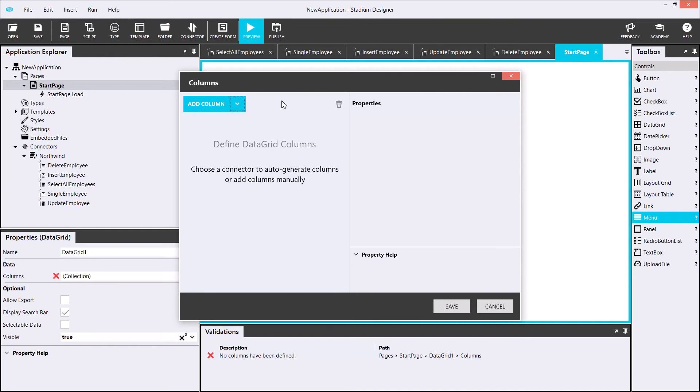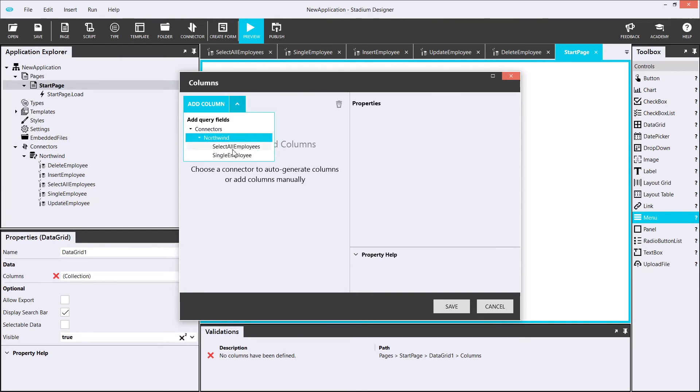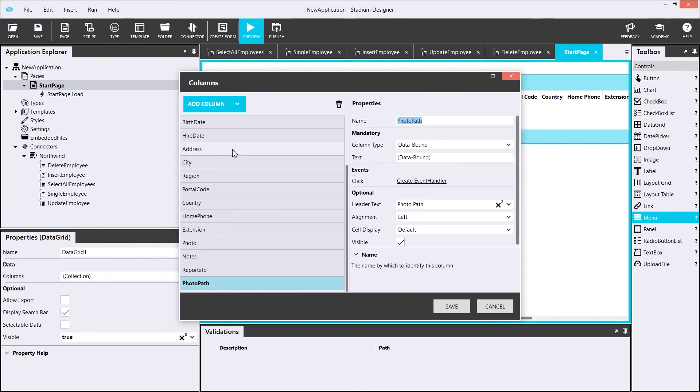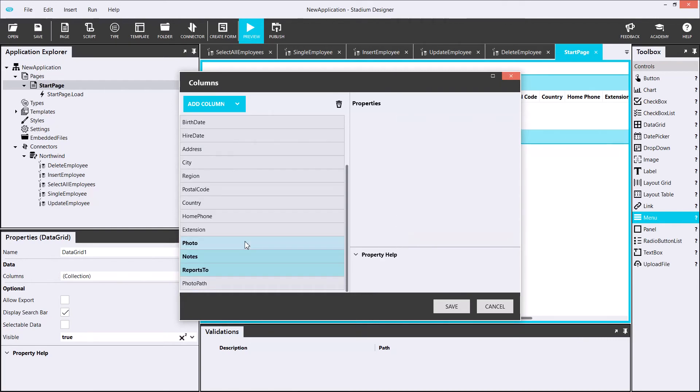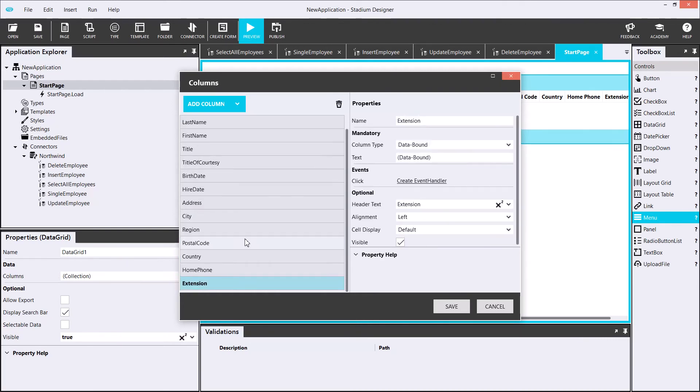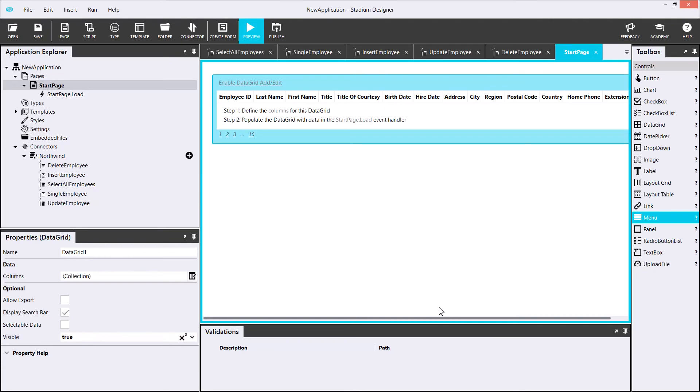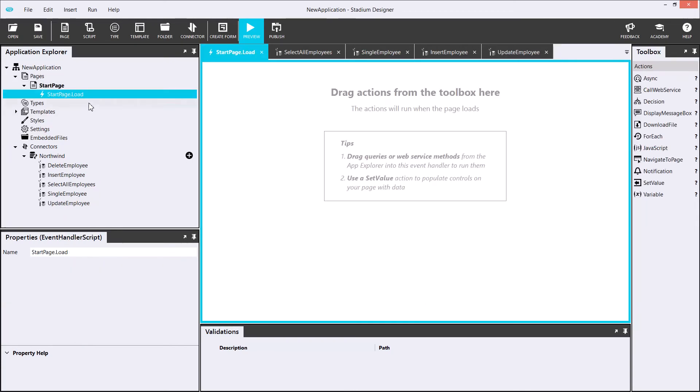In my data grid, I'll set up the columns using the query that I've already created. With the data grid set up, I will load the data into the data grid. I'll execute a query in the start page load script, which will run when the page loads.